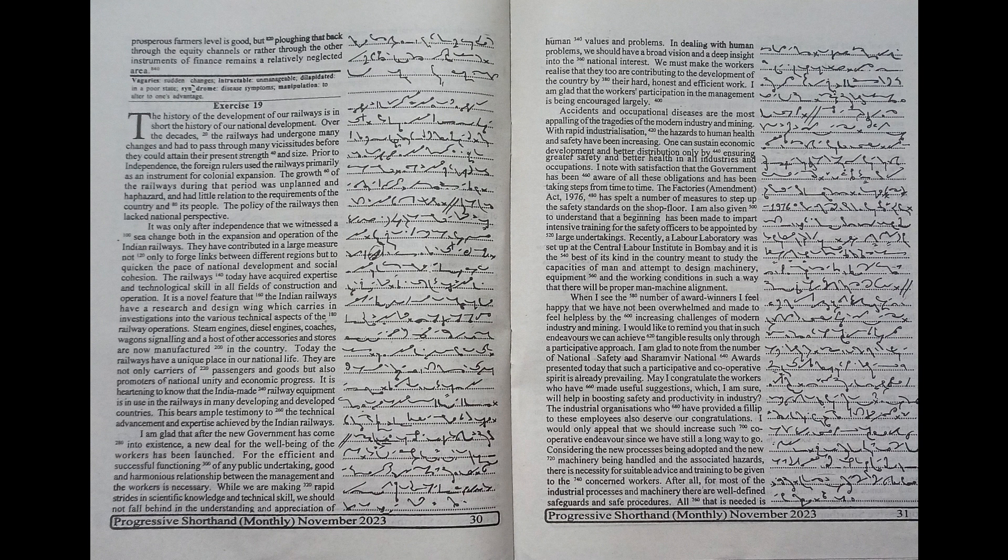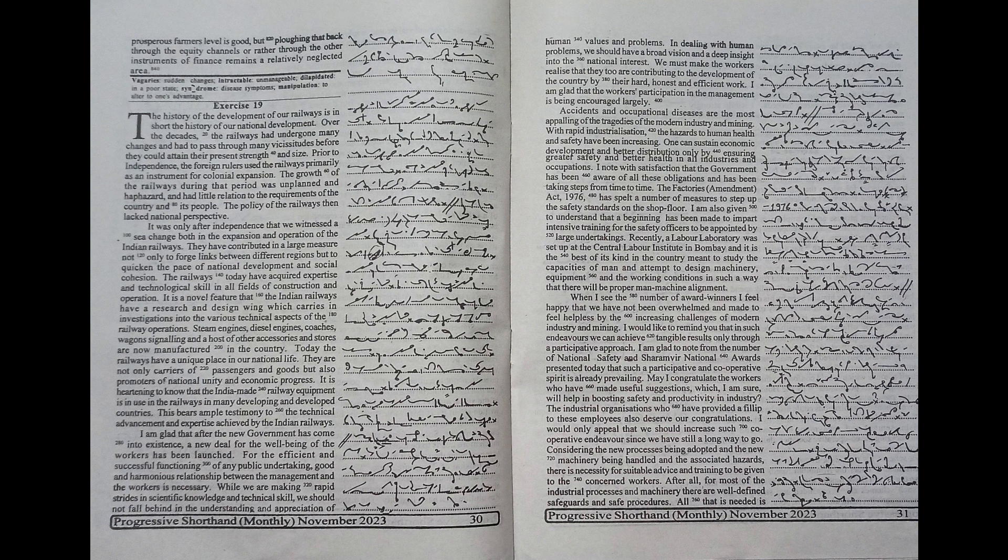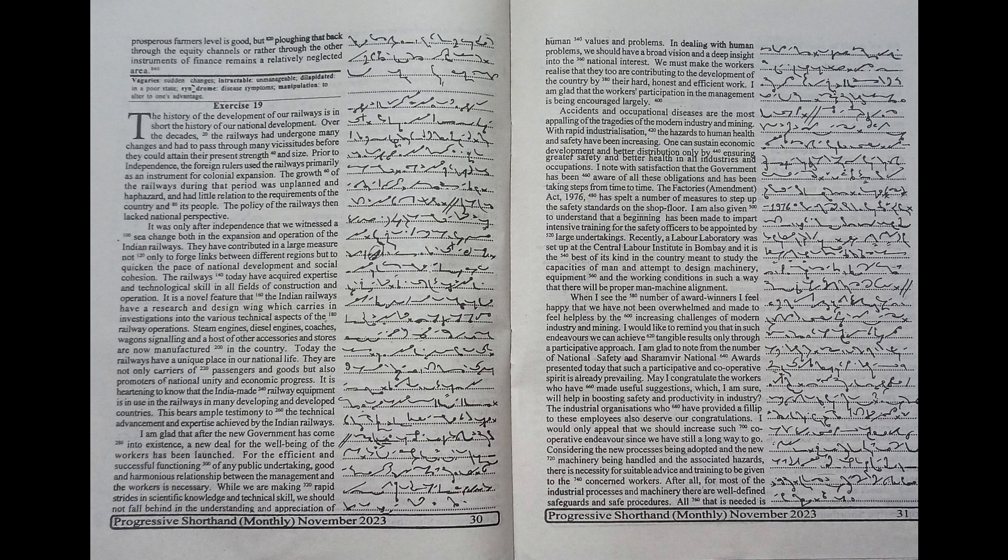we should not fall behind in the understanding and appreciation of human values and problems. In dealing with human problems, we should have a broad vision and a deep insight into the national interest. We must make the workers realize that they too are contributing to the development of the country by their hard, honest and efficient work. I am glad that the workers' participation in the management is being encouraged.